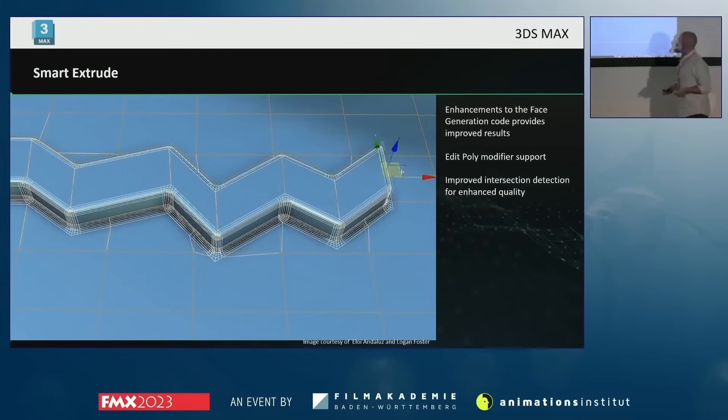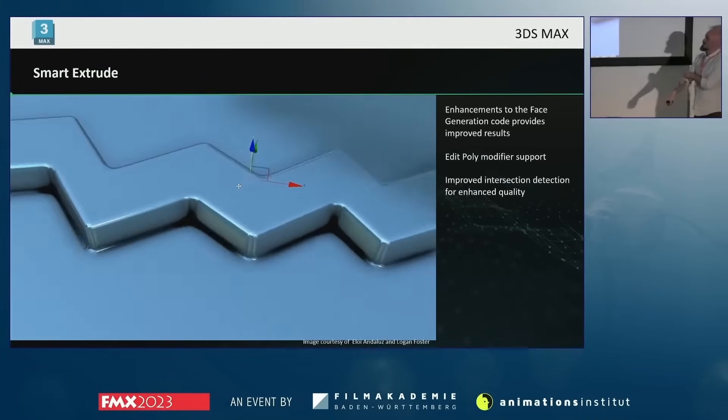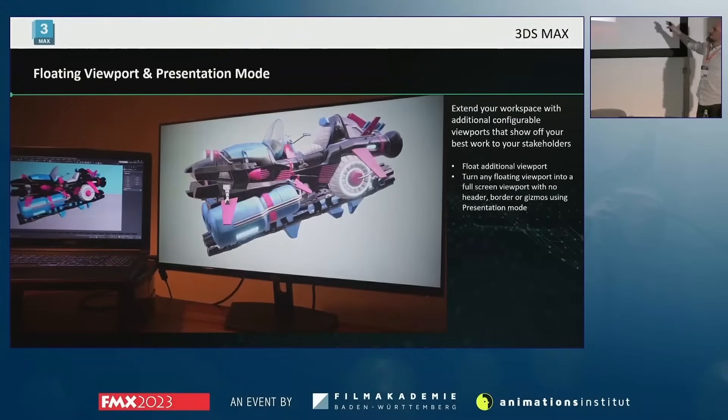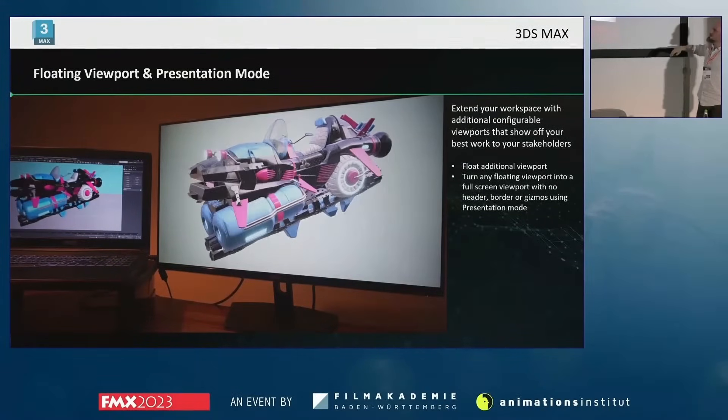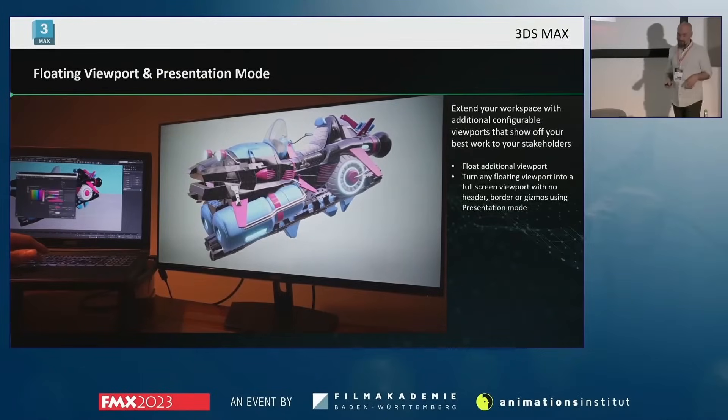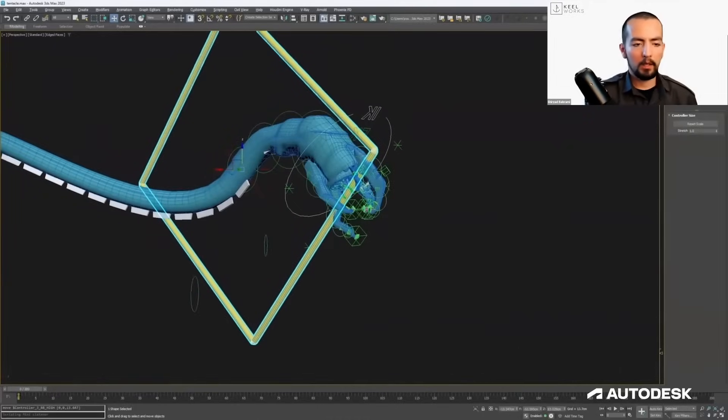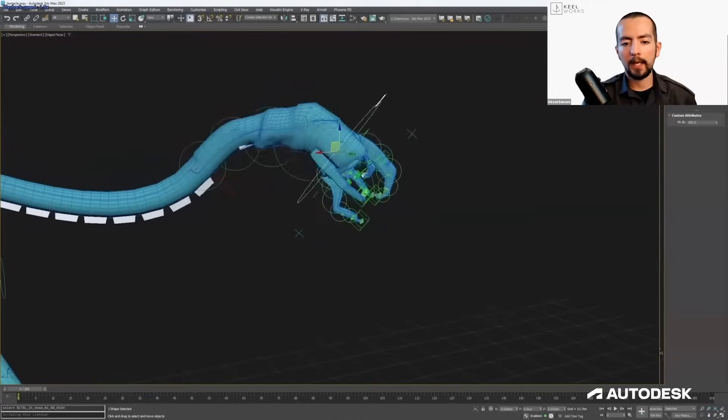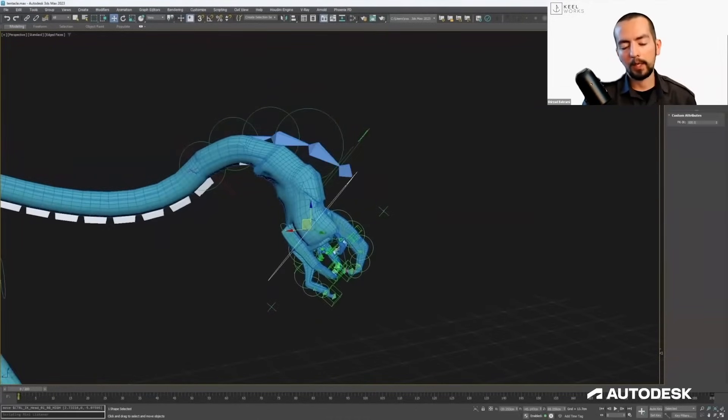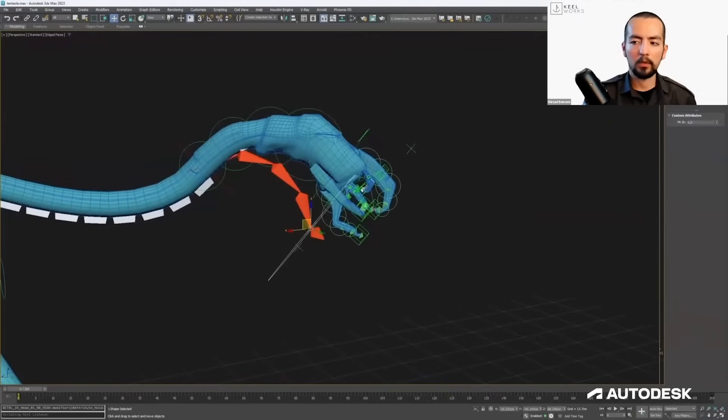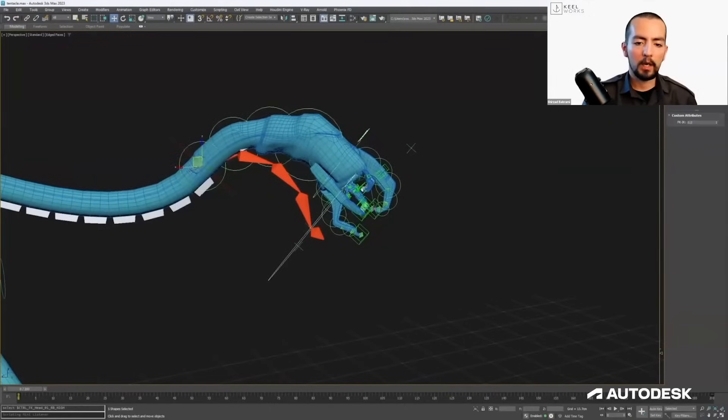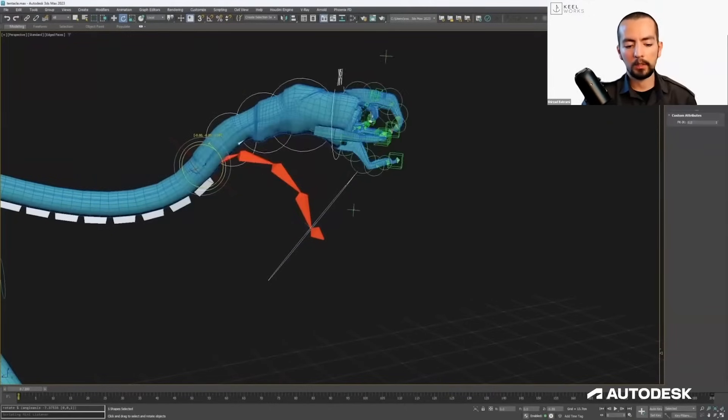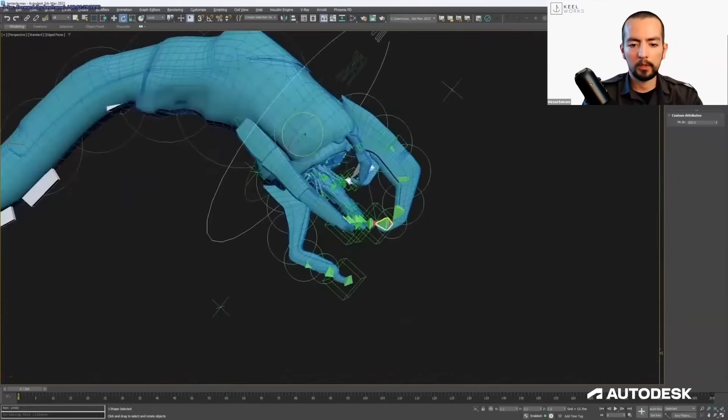You can see that we have already two very good tutorials for 3ds Max. One is 40 minutes explaining different improvements in 3ds Max during the last years, and we have another one-hour tutorial with Killworks on how they create immersive games with 3ds Max. These videos come from Siggraph a couple of weeks ago and now they are on this channel, so subscribe. Very cool stuff right now, and I hope that we will see even more cool stuff here.